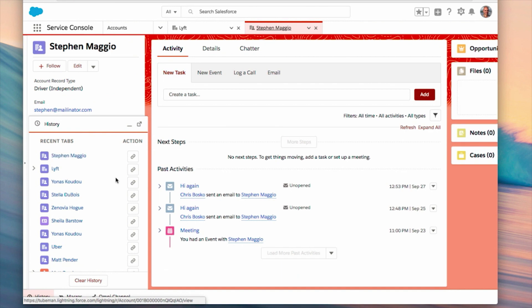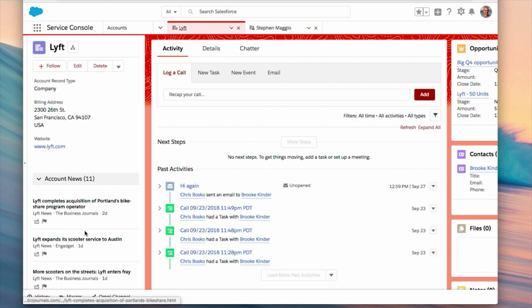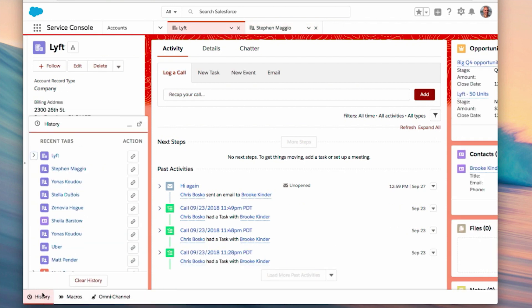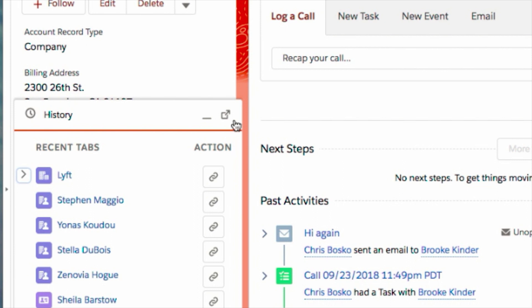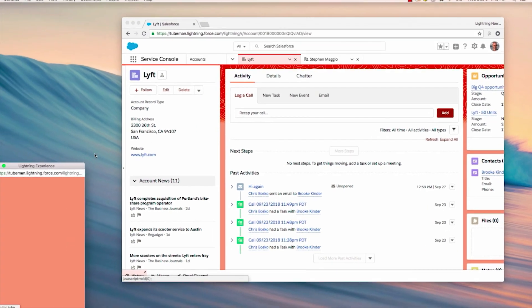Both the History Utility and the news feed are helpful when I'm working in Salesforce. So how do we go about using them both at the same time? Well, Pop-Out Utilities is active. You'll now notice a new icon in the top right corner of an open utility. I'm going to click that icon for our History Utility.